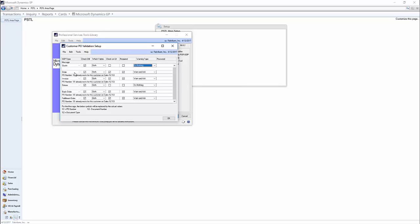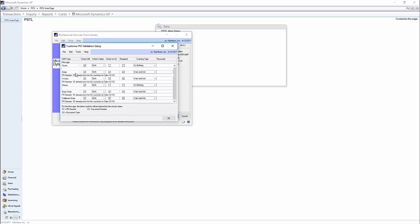And the last field is this little empty line for the message below. And as you can see down here, we have different symbols to pull different numbers from the document. So %1 means it will pull the PO number, %2 the doc type right here, and %3 the doc number. So right here you see PO number %1 already exists for the customer on sales blank blank. So the PO number would go here, the doc type would go here, and the doc number would go right after the doc type.